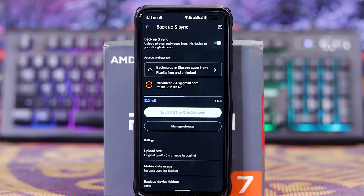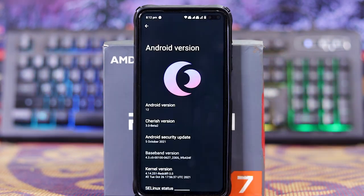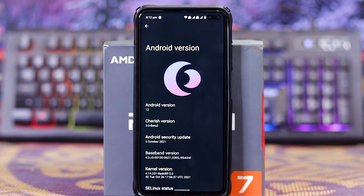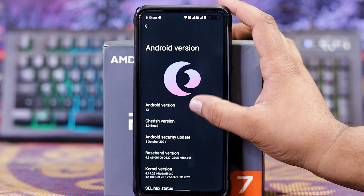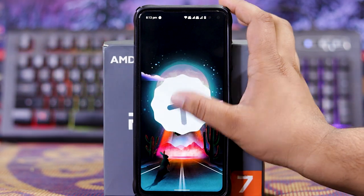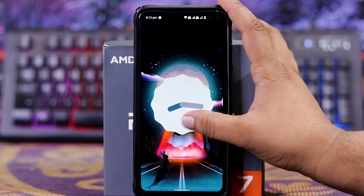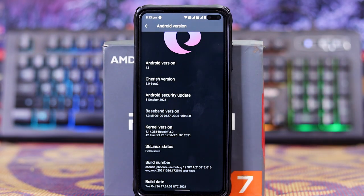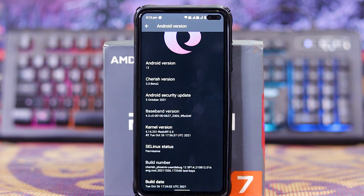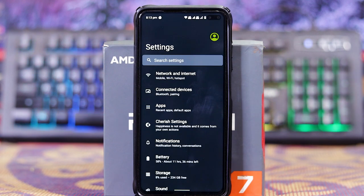In Photos and Settings, the backup is free and unlimited. Let's check the About Phone. The Cherish OS version is 3.0 Beta 2 and the Android version is Android 12. In this you get Doctor patch and the kernel is Radcliffe kernel 3.0.